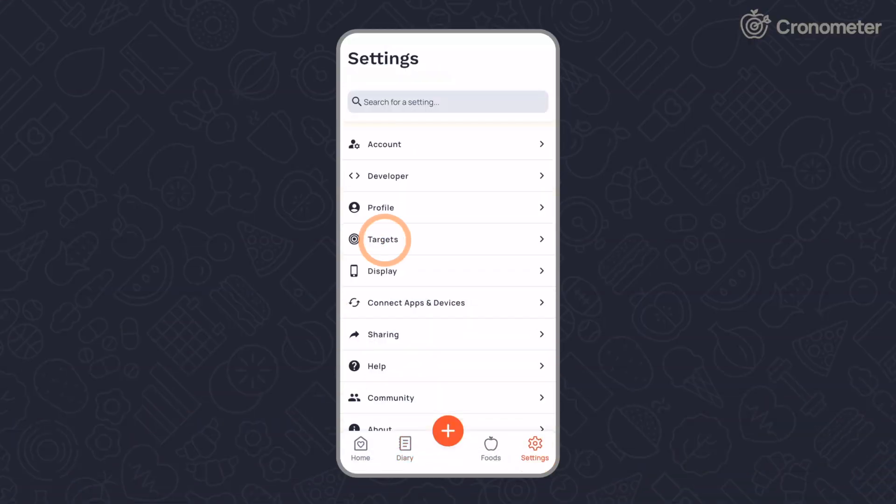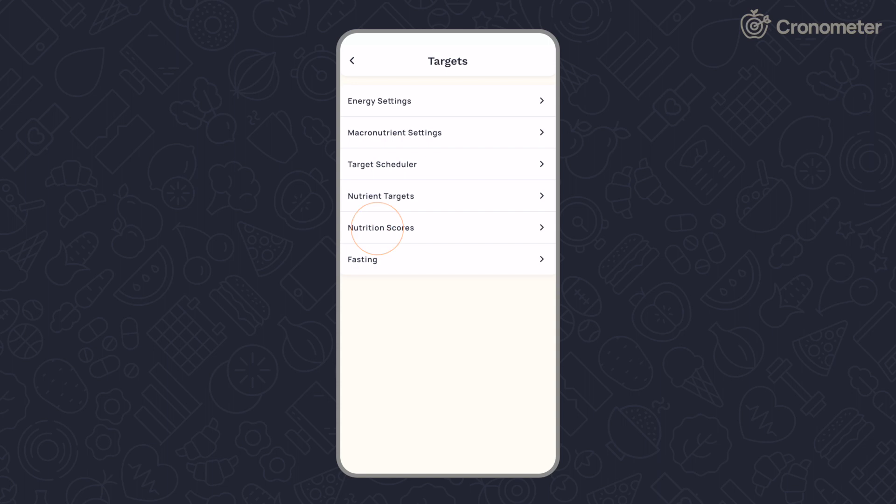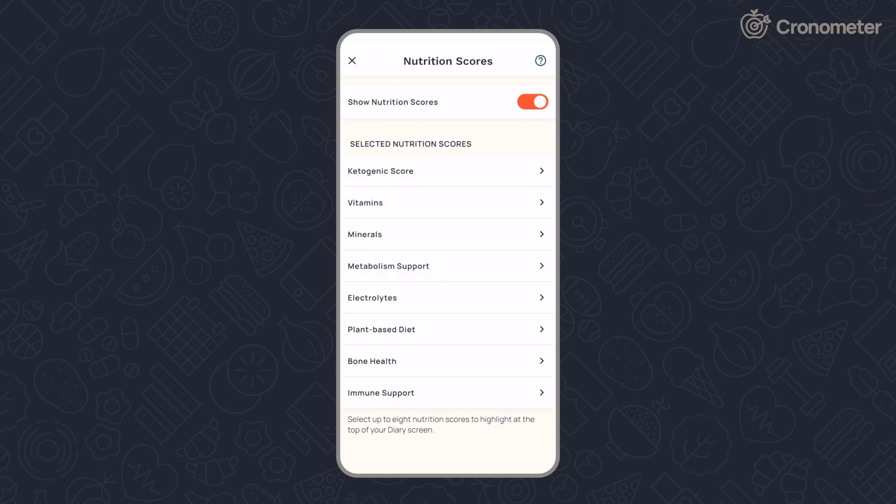From the Settings screen, tap Targets and Nutrition Scores. You can select up to 8 nutrition scores to highlight at the top of your diary.